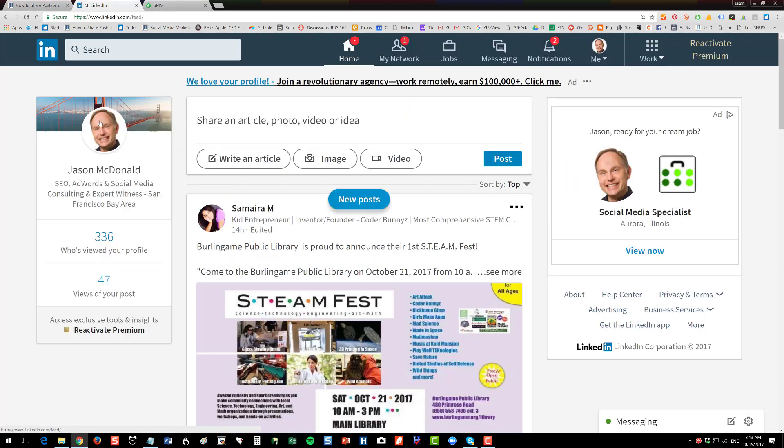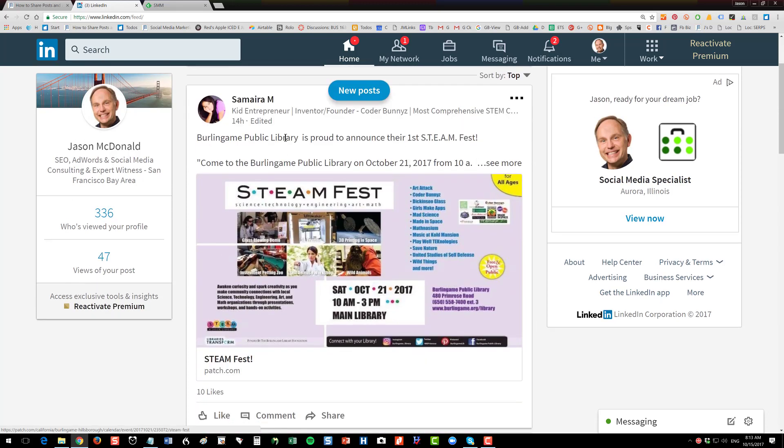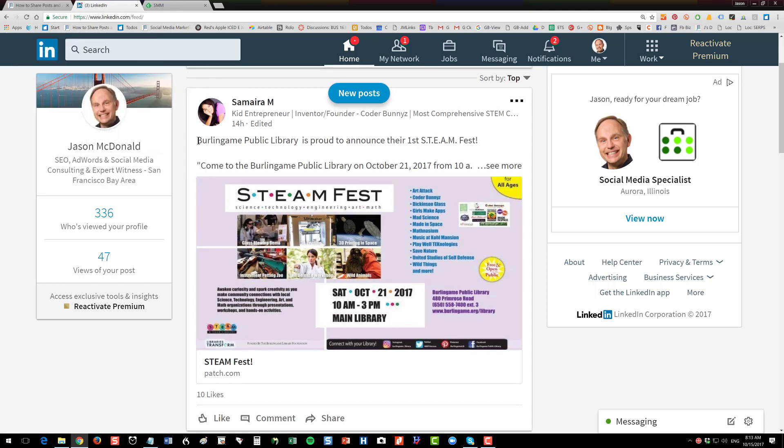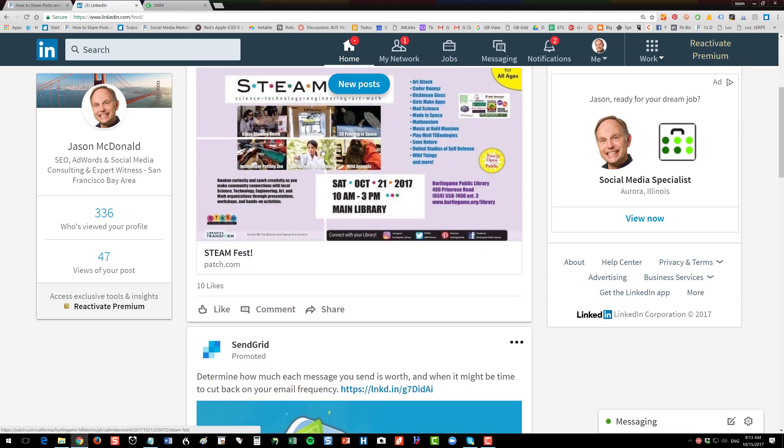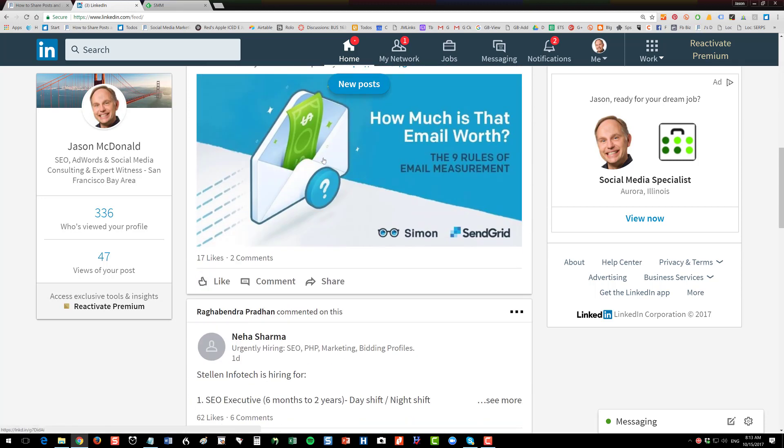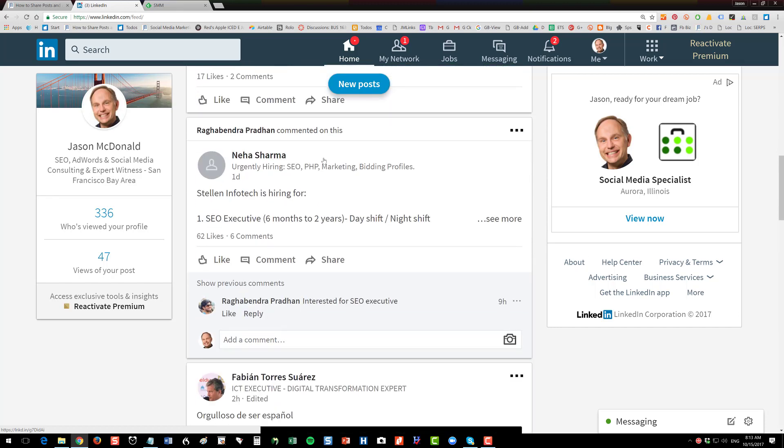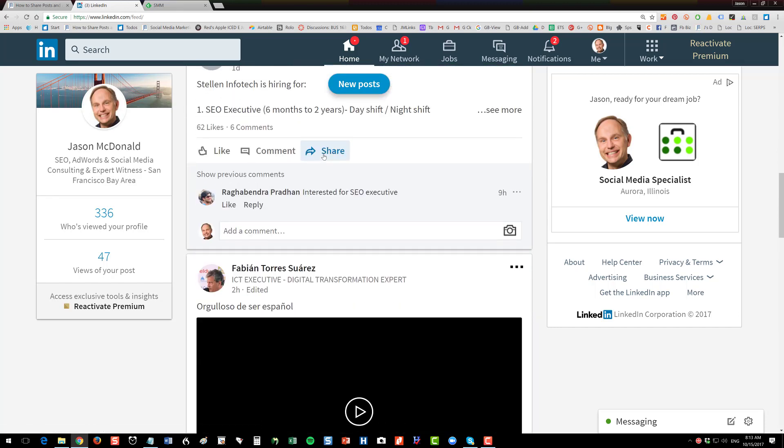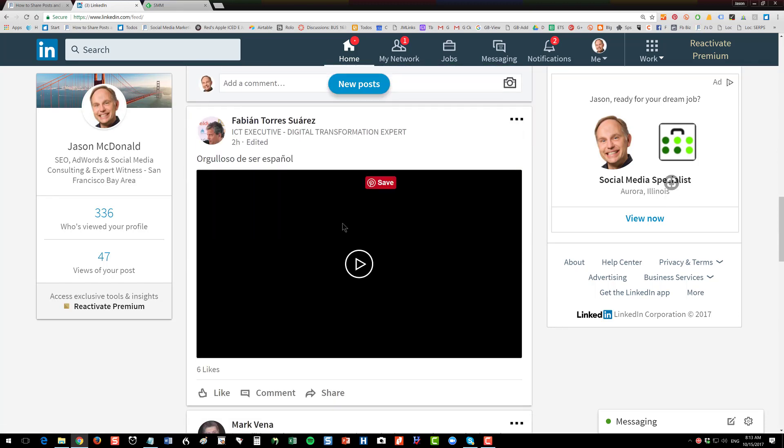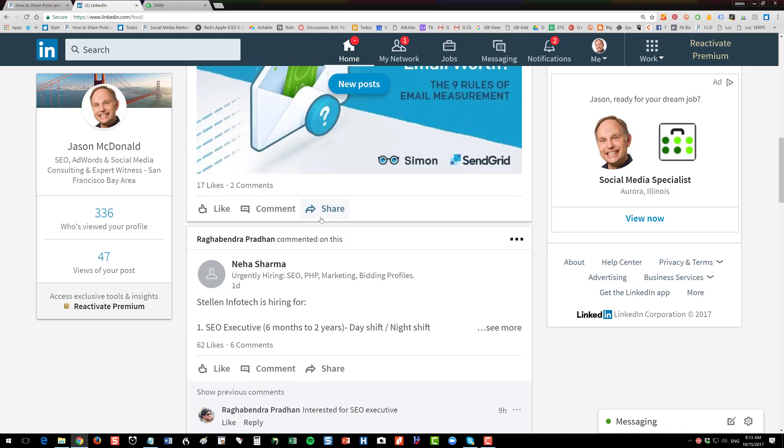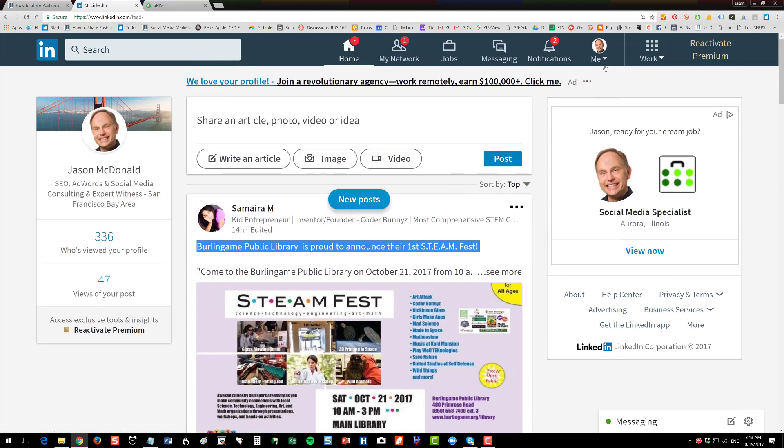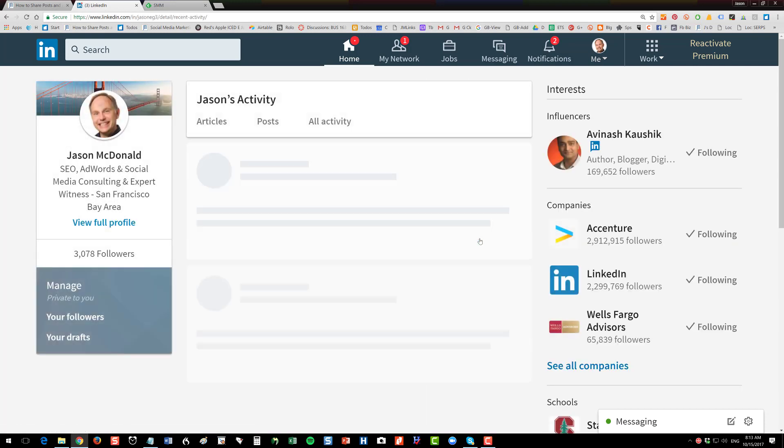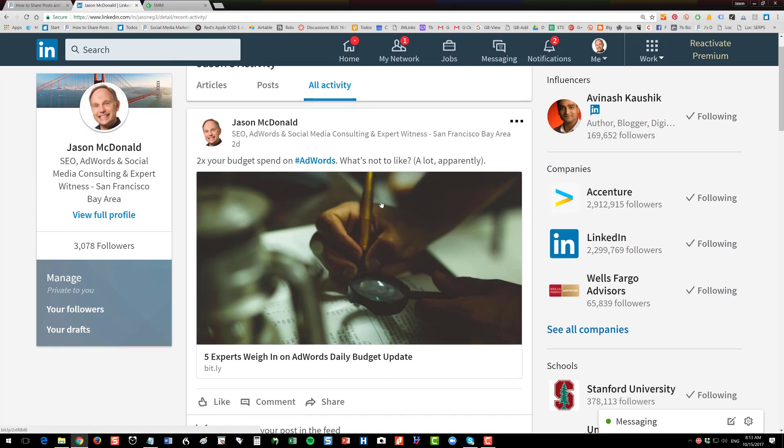So when I'm logged into LinkedIn, you can see that people are sharing posts and I'm seeing them. So here's a person, Samara, she shared something about the Burlingame Public Library. It's appearing in my newsfeed as I'm sharing. So as they're sharing, it's showing in my newsfeed. Now if someone wrote an article to Pulse, it also has the opportunity to show up here. Now, if you want to see your own posts, you can go click on the Me icon, and then click Posts and Activity.